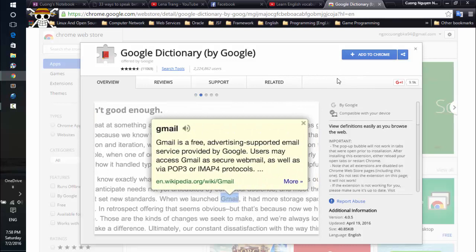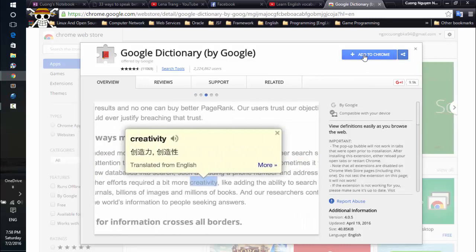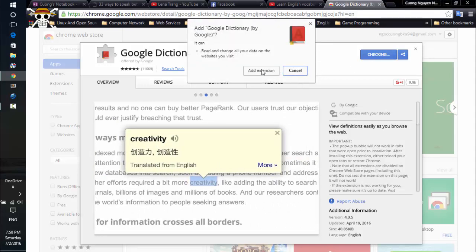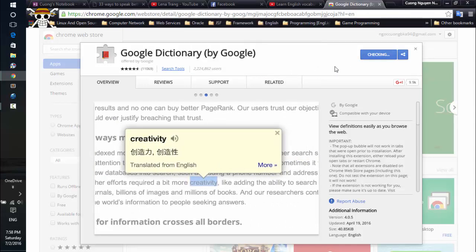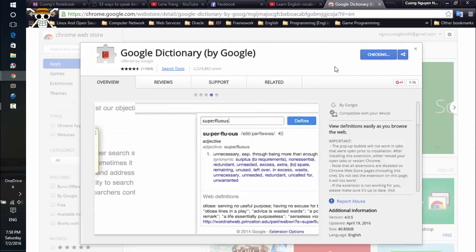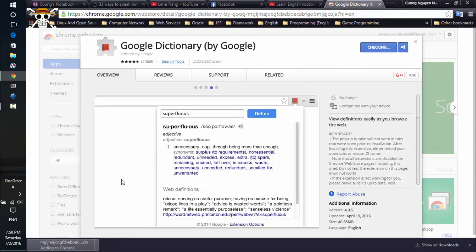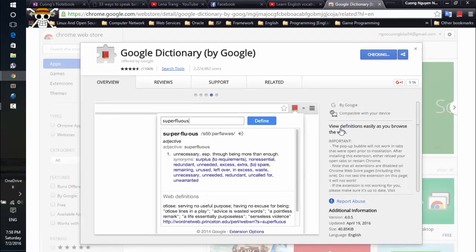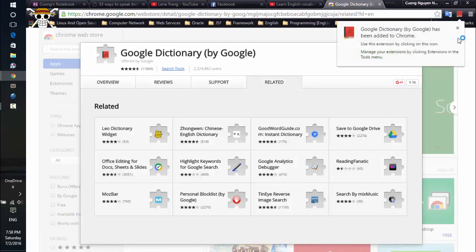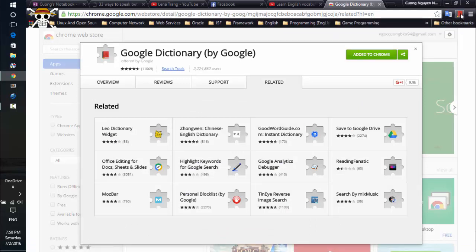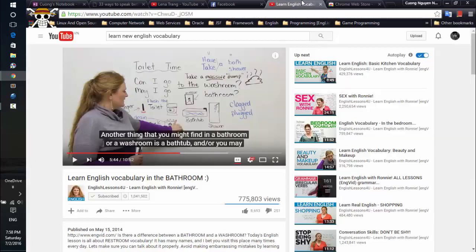You can see the button right here — just click on the button and click. Just wait a moment and you can see the icon of Google Dictionary appear right here. Okay, just close it.